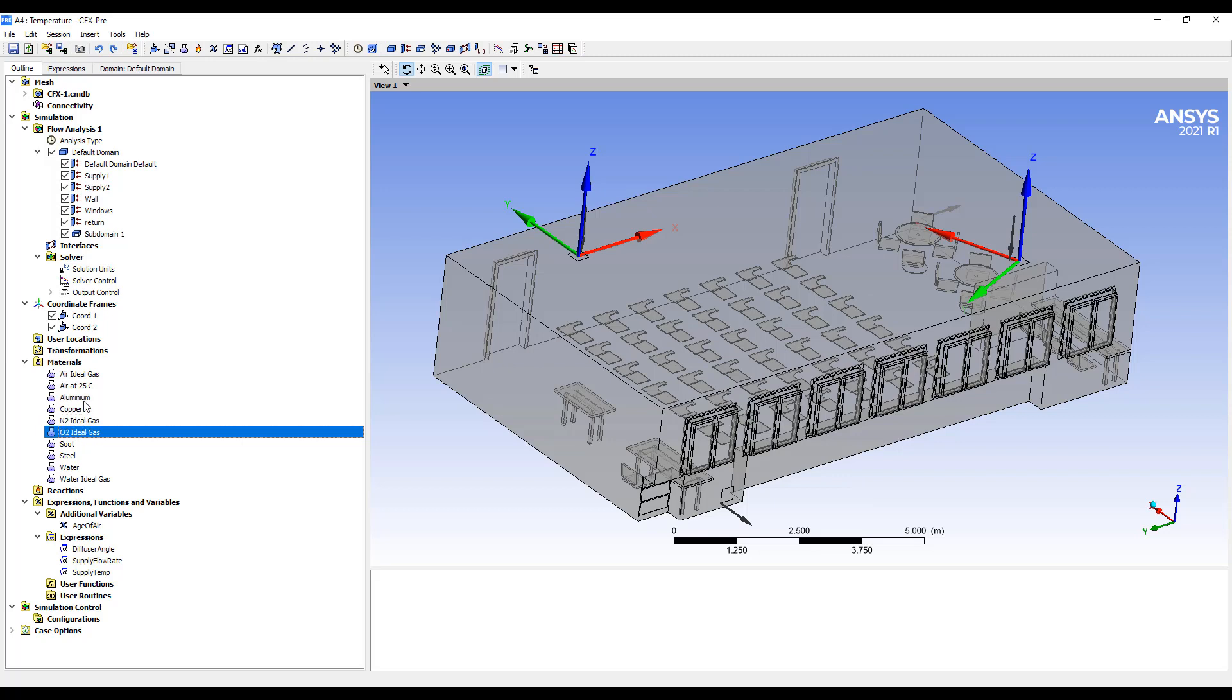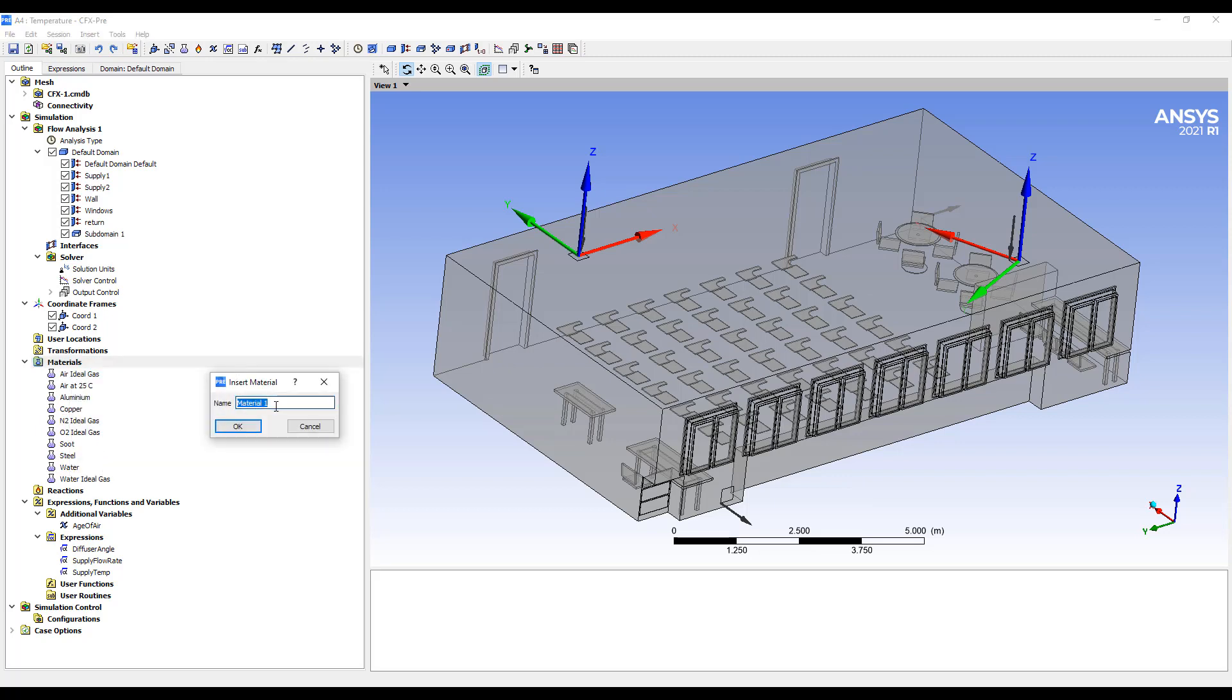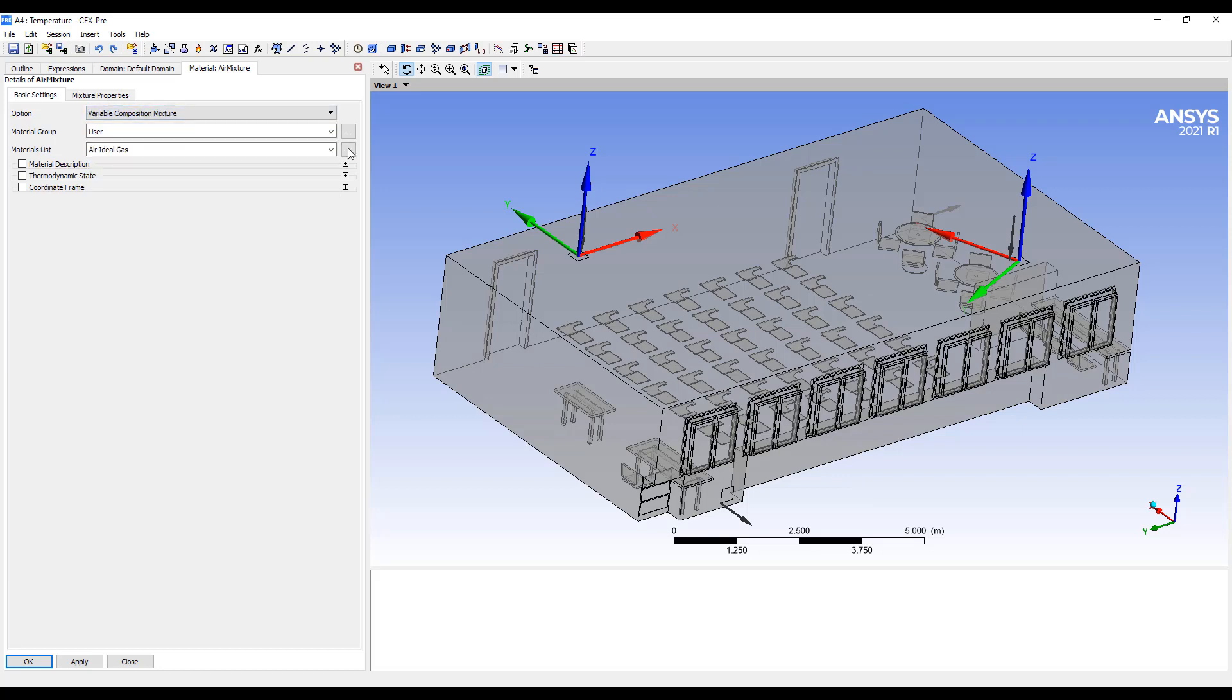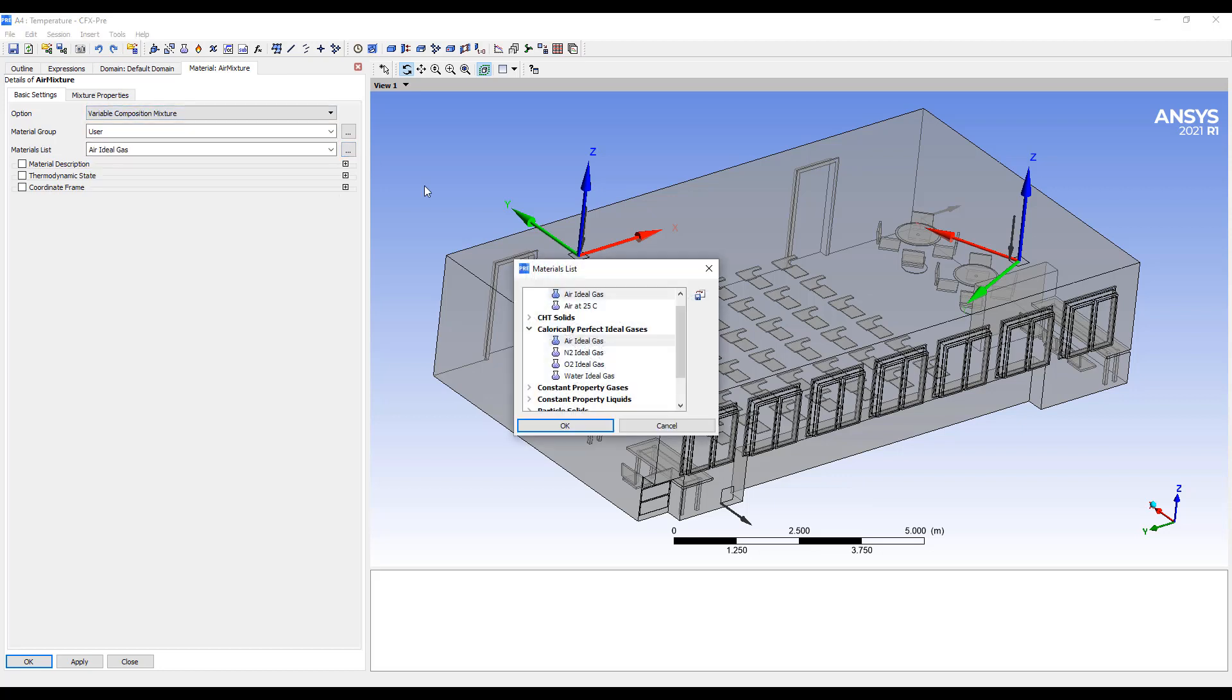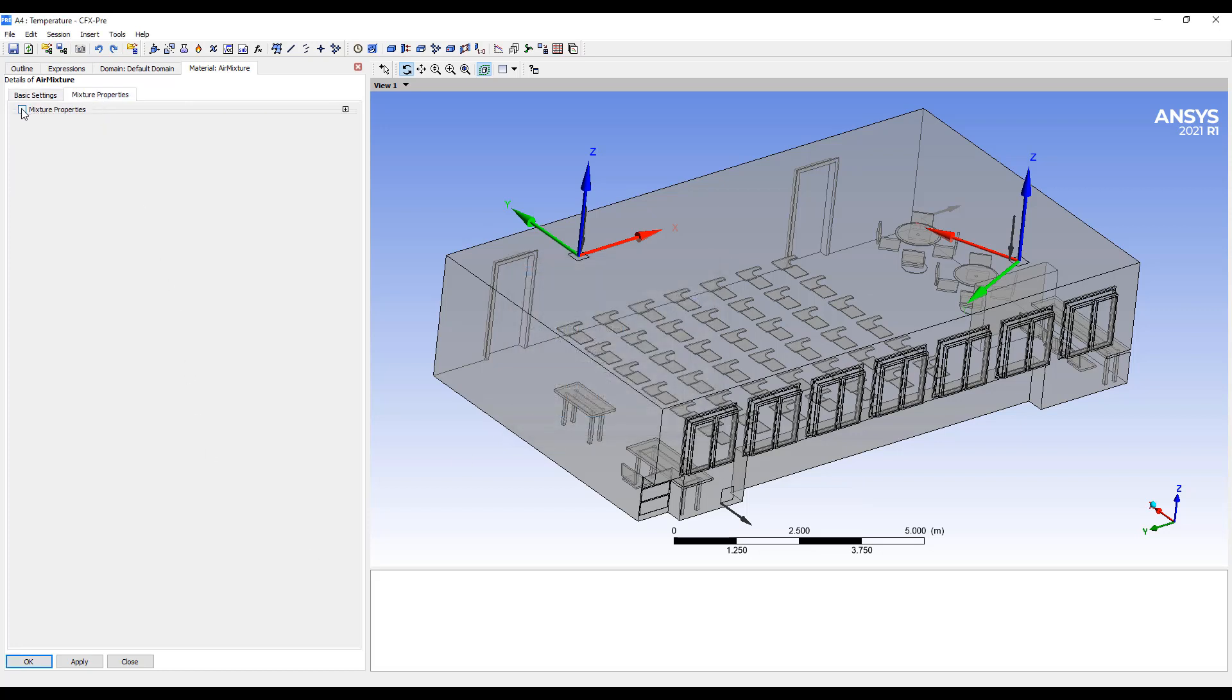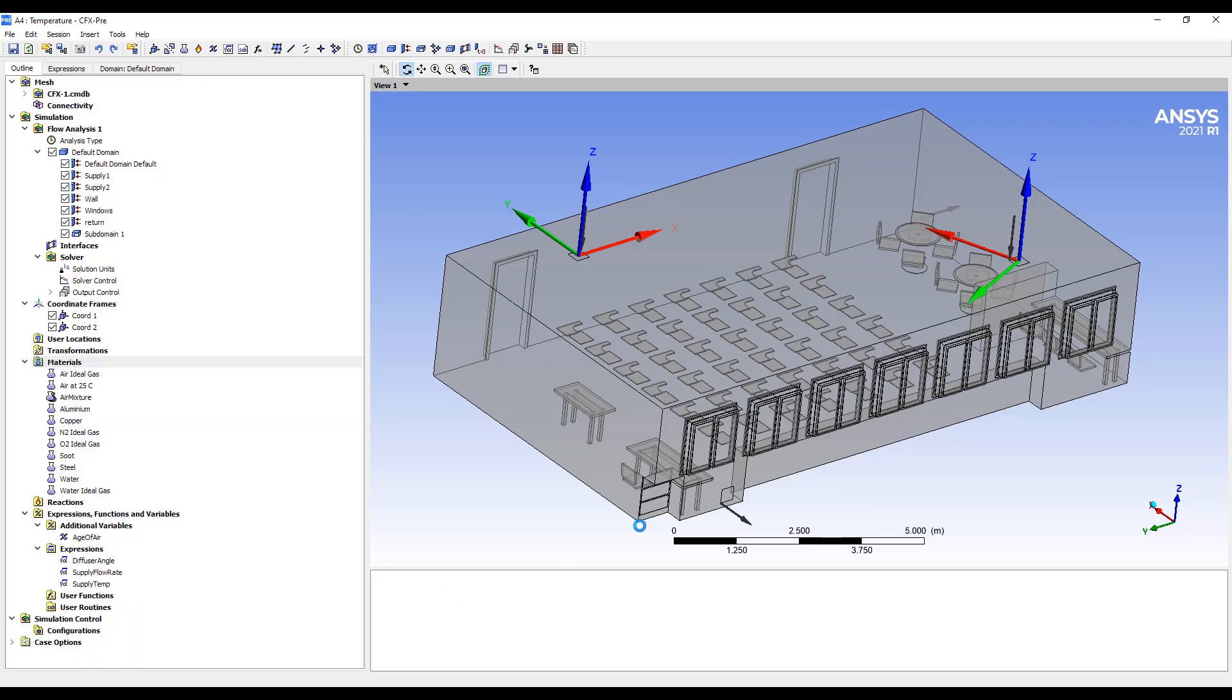So I've added two ideal gases, N2 and O2 into our materials list. Then we're going to make a mixture. So I'll call this our air mixture and go with a variable composition mixture and it'll just be based on O2 and N2. There's some mixture properties that you can specify, but we're going to just go with ideal mixture in this case.